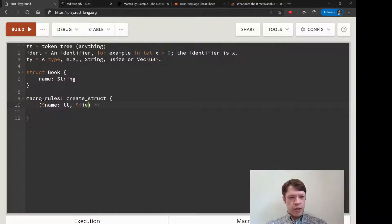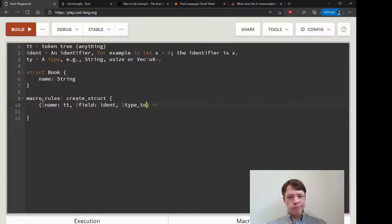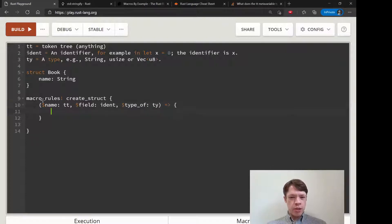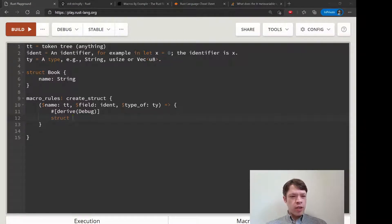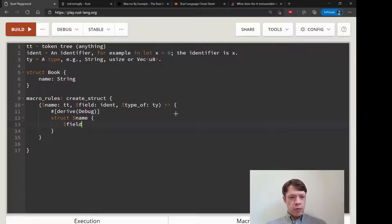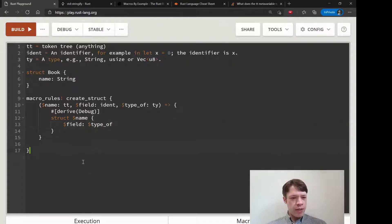We'll take in one of each: 'name' as the token tree, 'field' as the identifier, and 'type_of' as the ty. Then inside the macro body, we open brackets and start typing out our struct — give it 'derive(Debug)' every time, then 'struct name', and inside it one field of 'field: type_of'. I think this should work.